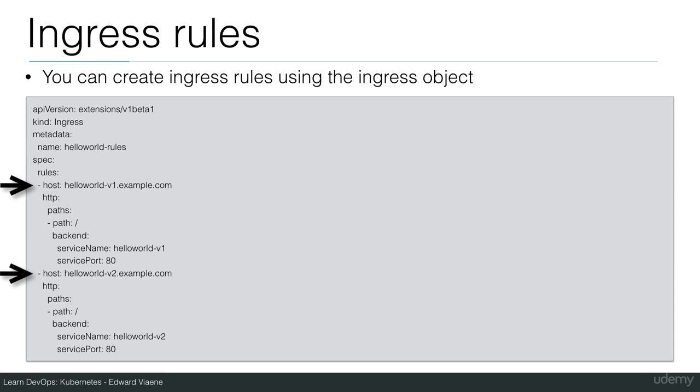These example.com hosts are non-existent, but you can configure your own domain name, your own host name. Or you can just work with paths and you can say slash v1 goes to my v1 application and slash v2 goes to my v2 application. That's also possible.